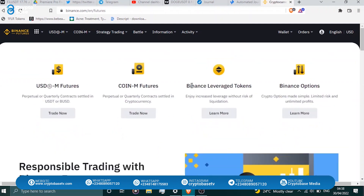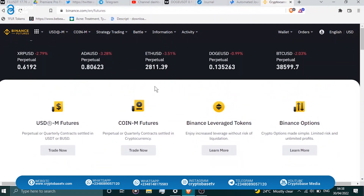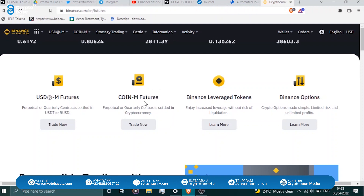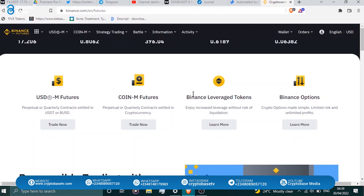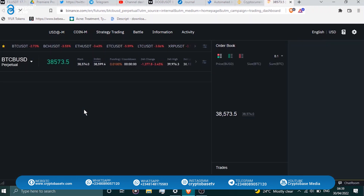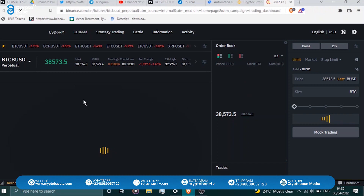The USDT-M futures is stablecoin-based and is the most traded futures derivative on Binance. Another type is Coin-M, which is not based on stablecoins but on an underlying asset like BTC itself. We're going to focus on the USDT stablecoin side, which is what you need most if you're just starting out.